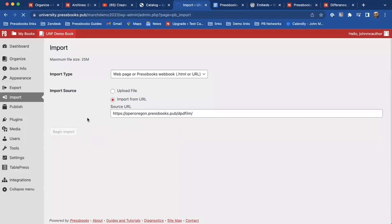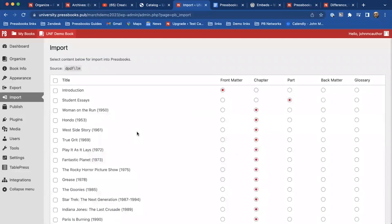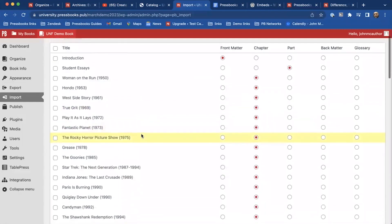So I'm going to begin an import here. Say there's a chapter that's openly licensed again from the Pressbooks directory. Not all material in the Pressbooks directory is openly licensed, some is all rights reserved, but of those 5,000 titles in the directory, probably at least 90% of them are openly licensed.